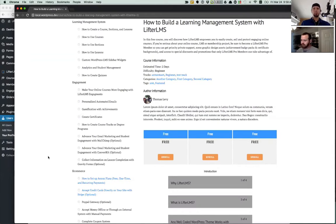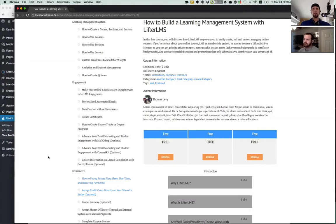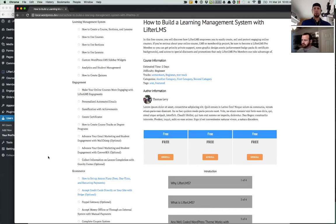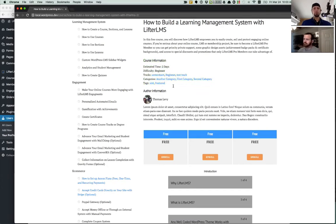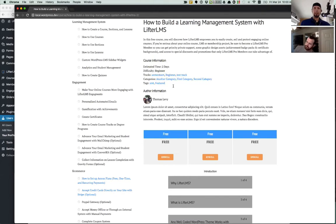The reason this is in a lab is because these settings do make database calls and we want to keep the main Lifter LMS plugin lightweight. But if you want to be able to remove certain things like you see on the screen, like the course author, who is Thomas in this case, or the metadata, the course information, the estimated time, the categories and all those things, without having to write code, you can now do that with the Lifter LMS lab called Action Manager.